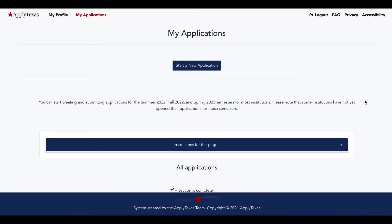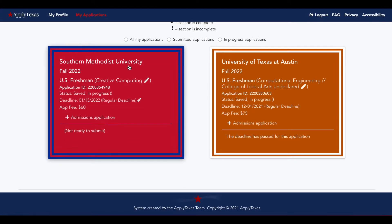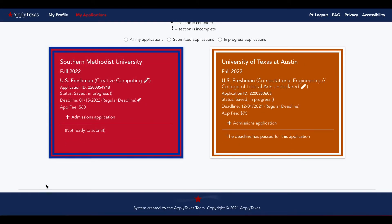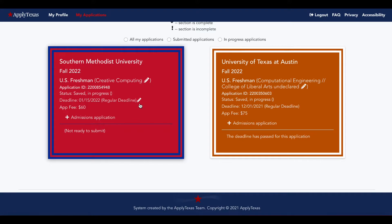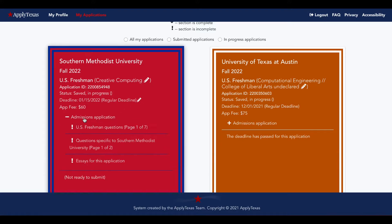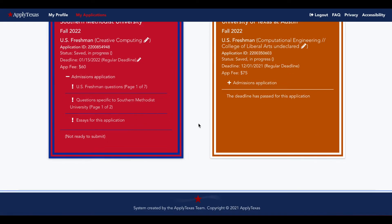Now that we started a new application, we'll scroll down and see that it's in progress. If you want to change your major, you can select this pencil right here. If you want to change your application type, you can select there. Otherwise, you can go right into your admissions application and begin filling out information.